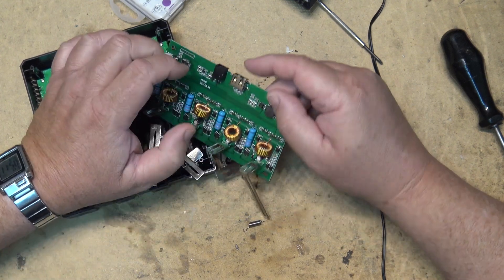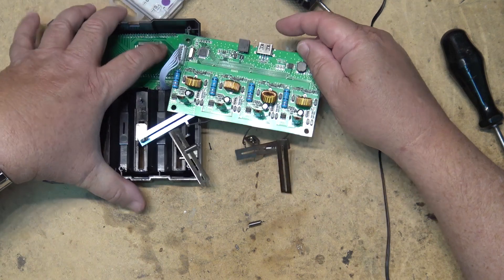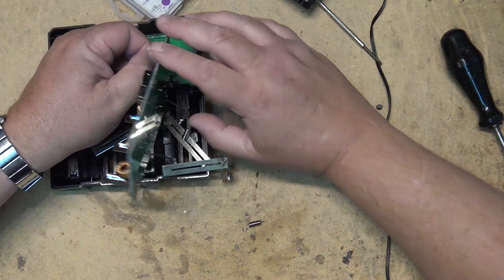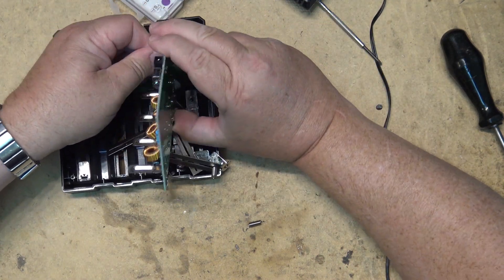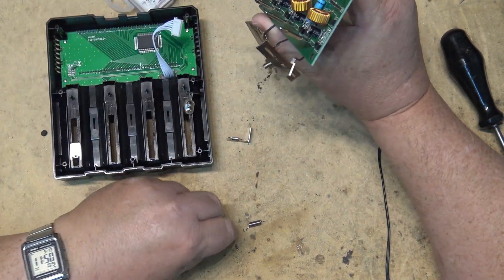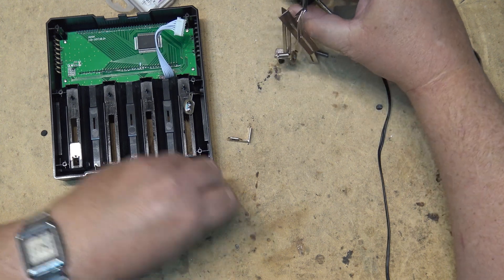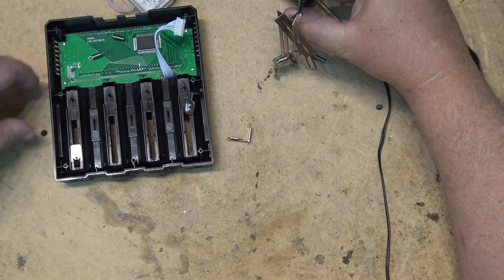So I just have to repair that wire and that should repair that charge circuit. Don't want to lose any of these springs, let's get everything out of the way here.